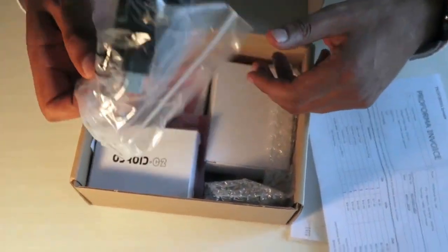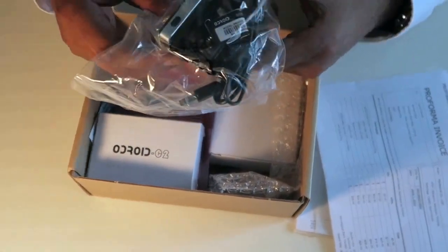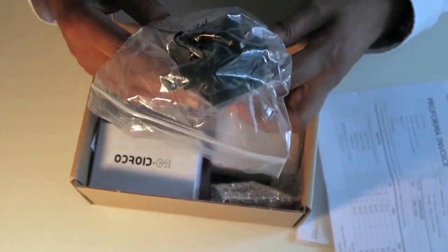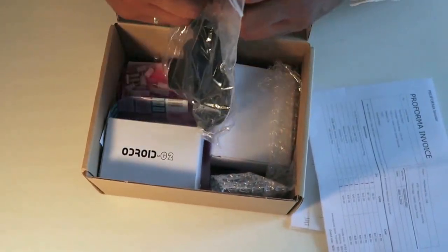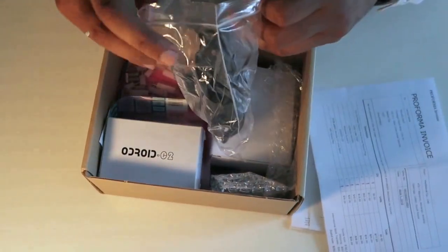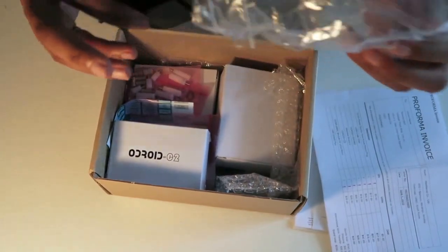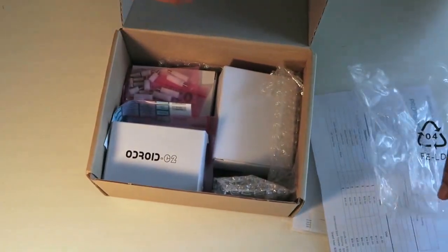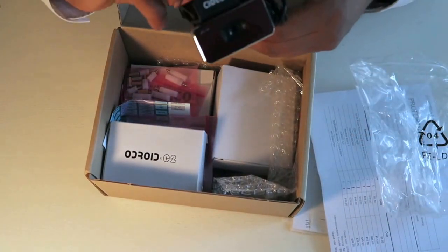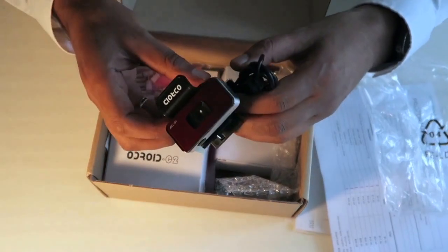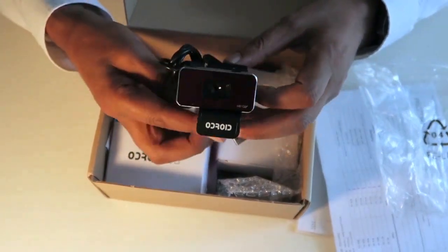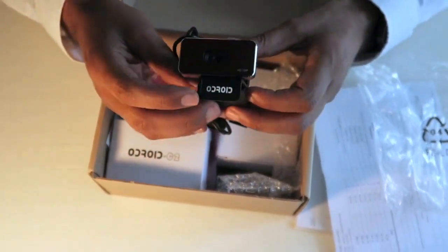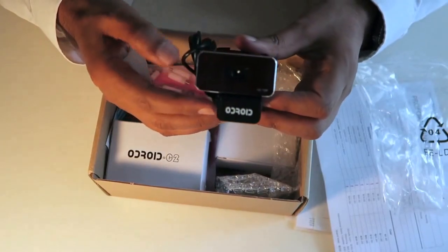So here we go. Here is the camera. Got the 720p camera. So you can probably see that there. There's a 720p camera. It's got the logo, Odroid here.